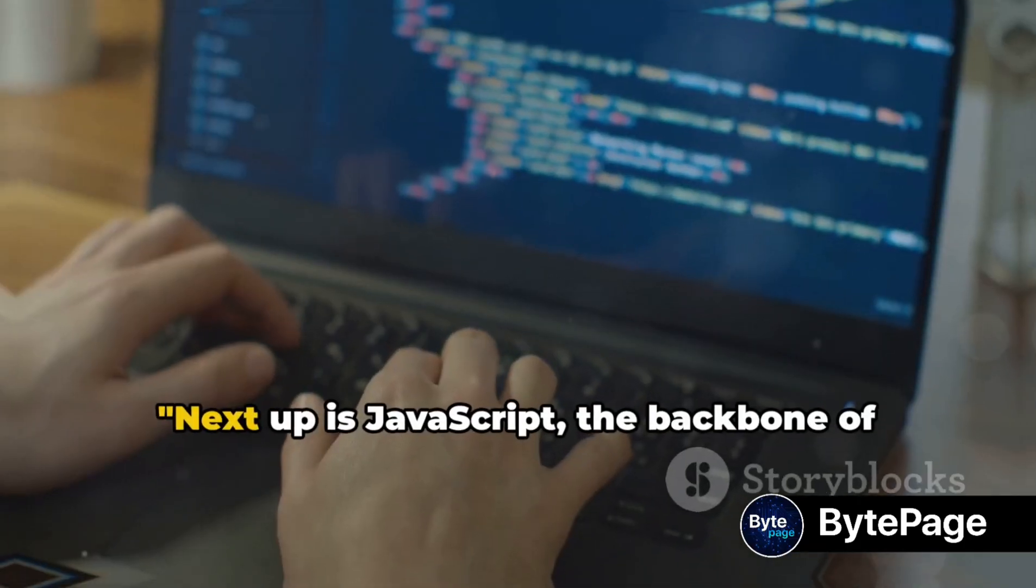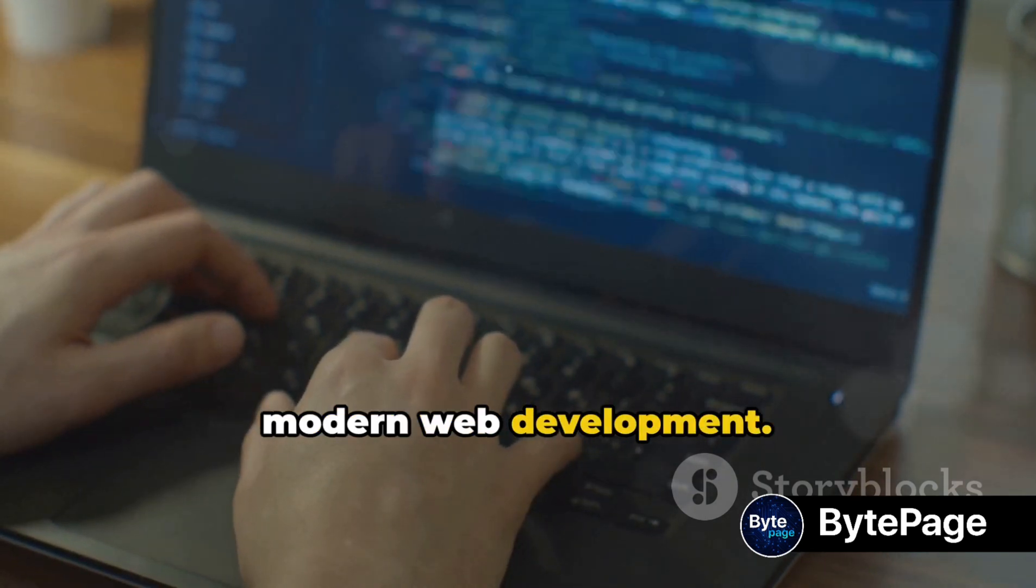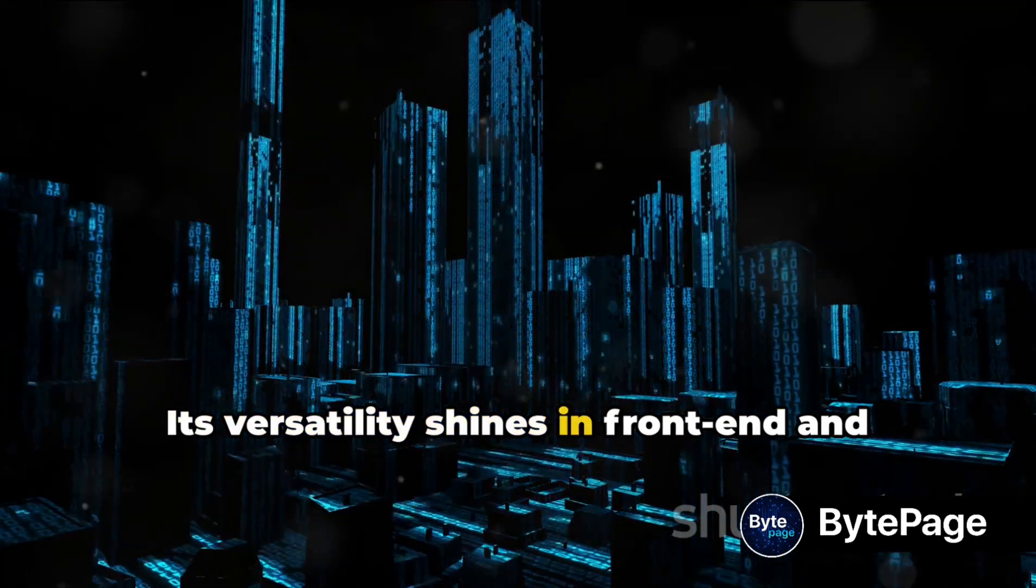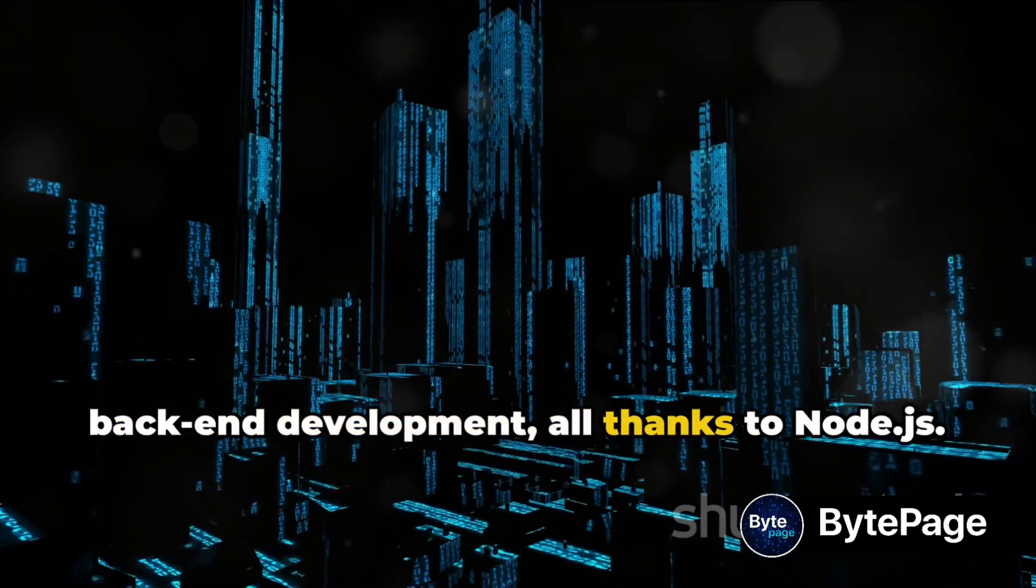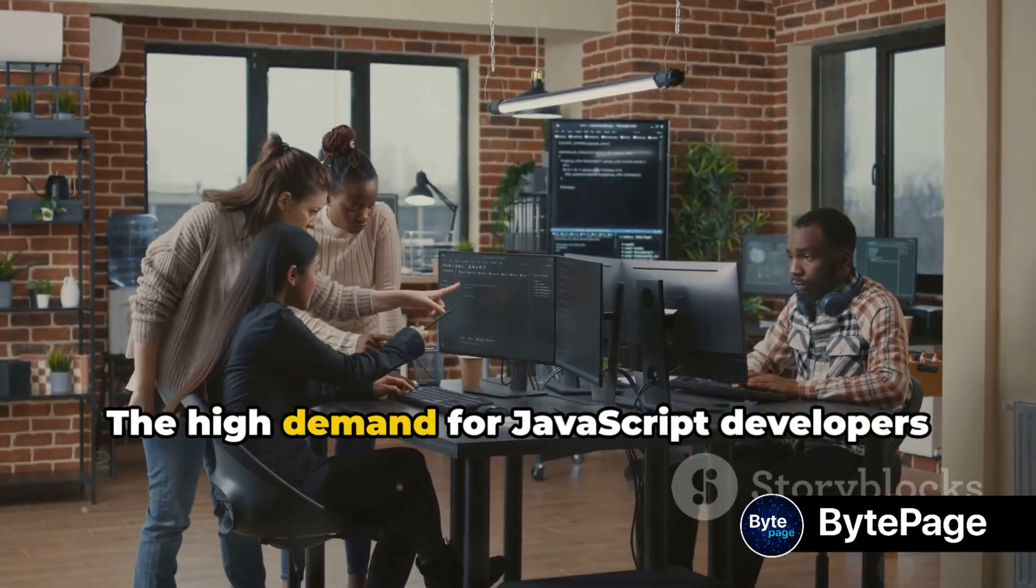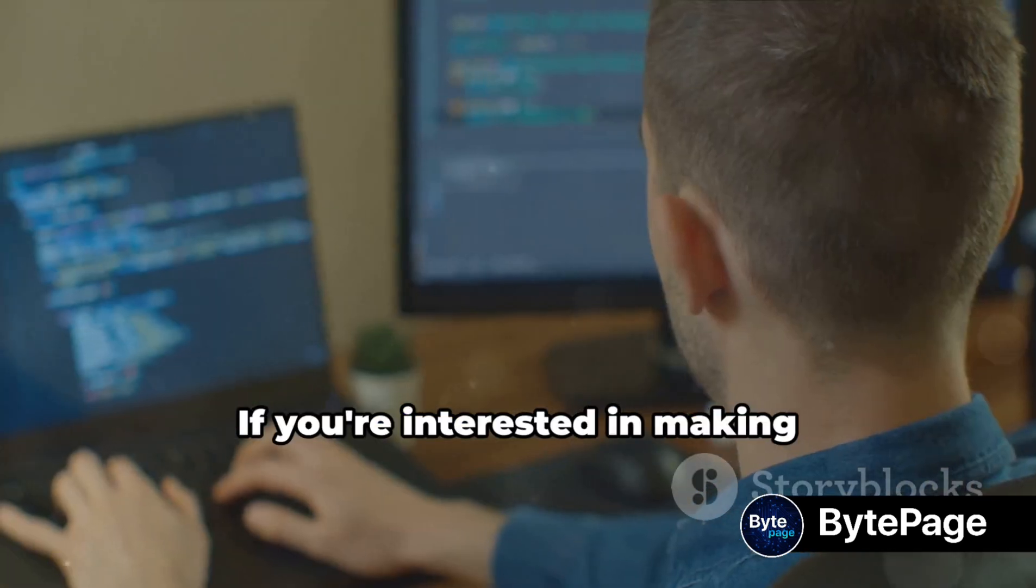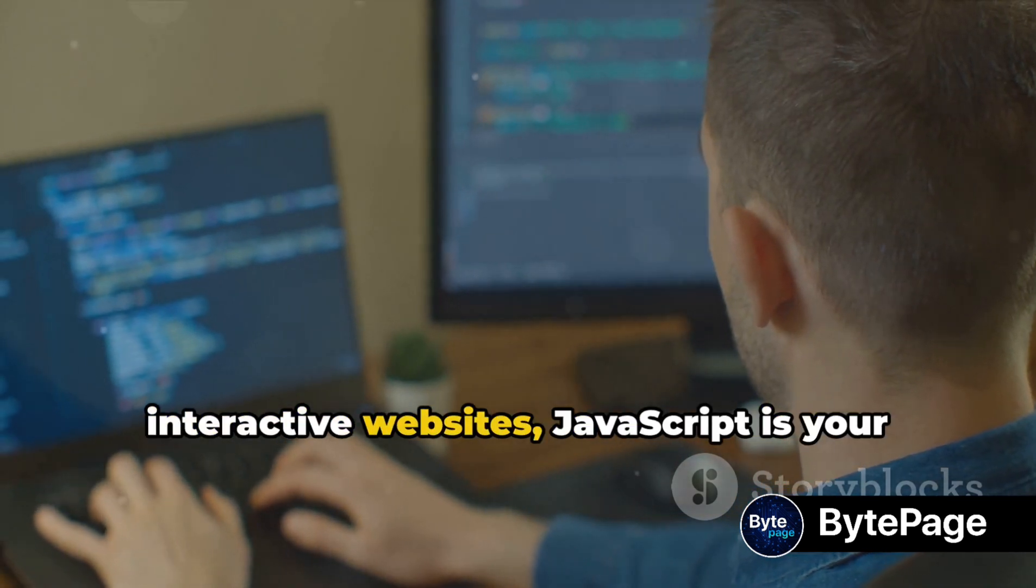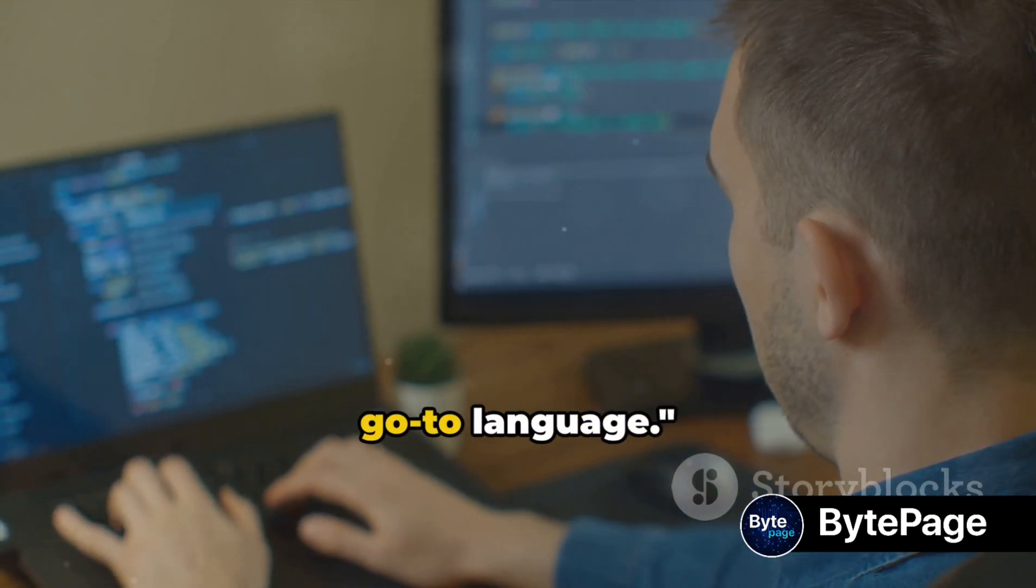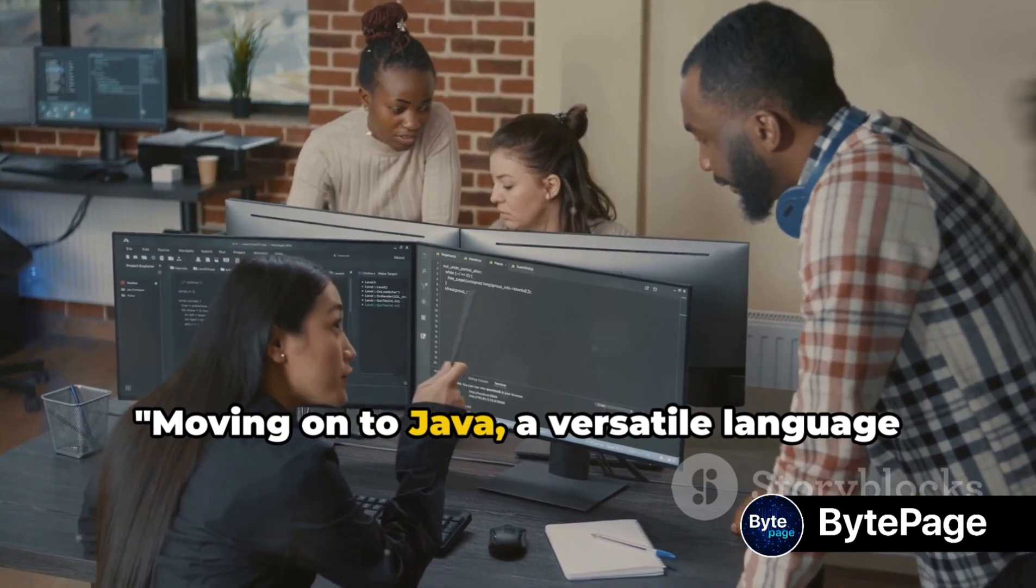Next up is JavaScript, the backbone of modern web development. Its versatility shines in front-end and back-end development, all thanks to Node.js. The high demand for JavaScript developers is undeniable. If you're interested in making interactive websites, JavaScript is your go-to language.